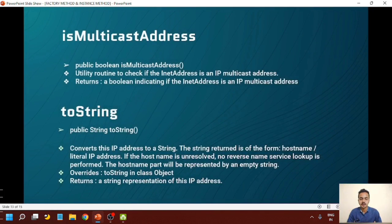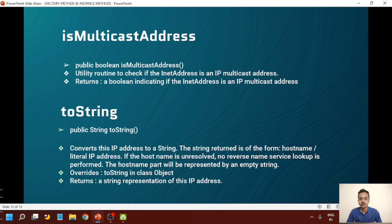The next method is isMulticastAddress. We are checking whether the address is of multicast type or not, so it returns a boolean value — true or false. It is a utility routine to check if the InetAddress is an IP multicast address. It returns a boolean indicating whether the InetAddress is an IP multicast address.